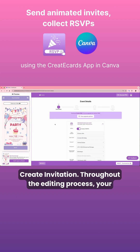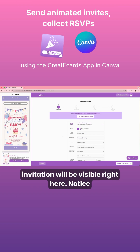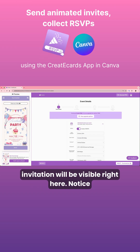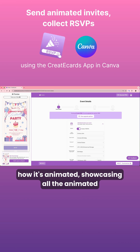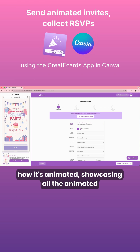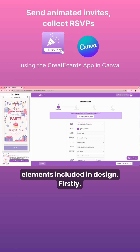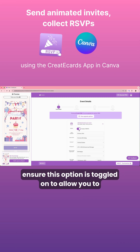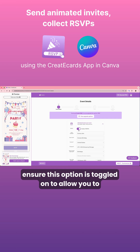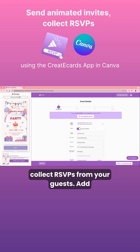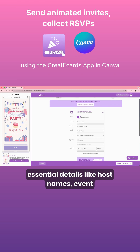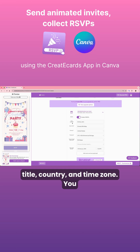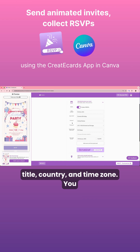I'll hit Continue. Throughout the editing process, your invitation will be visible right here. Notice how it's animated, showcasing all the animated elements included in the design. Firstly, ensure this option is toggled on to allow you to collect RSVPs from your guests. Add essential details like host names, event title, country, and the time zone.